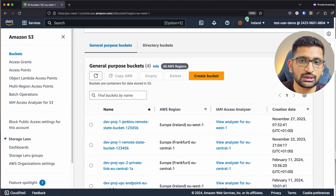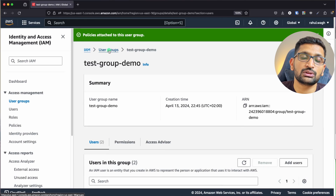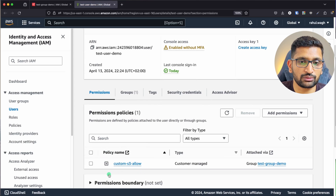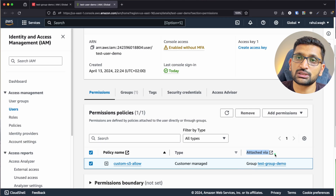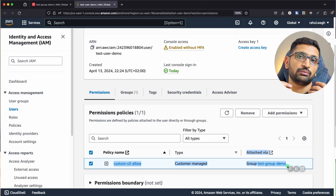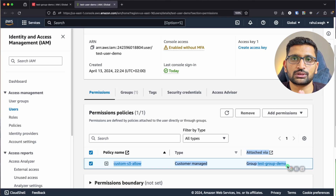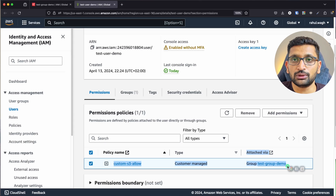We assigned the permission to the group, not to the individual user. If you check the test user demo's permission section, you'll see it says 'attached via group' — the permission was inherited through the group, not assigned directly. That's the key benefit of IAM groups: you assign permissions once to the group, and all users within that group inherit those permissions automatically.